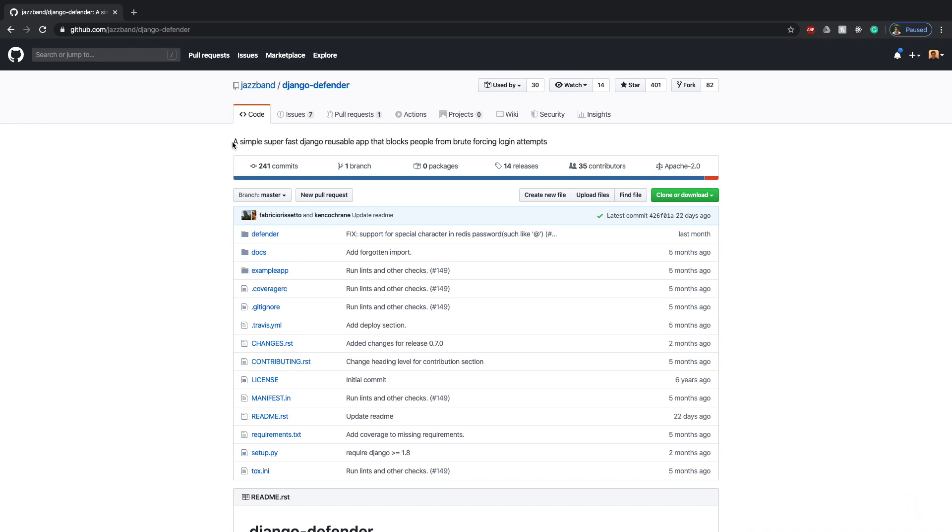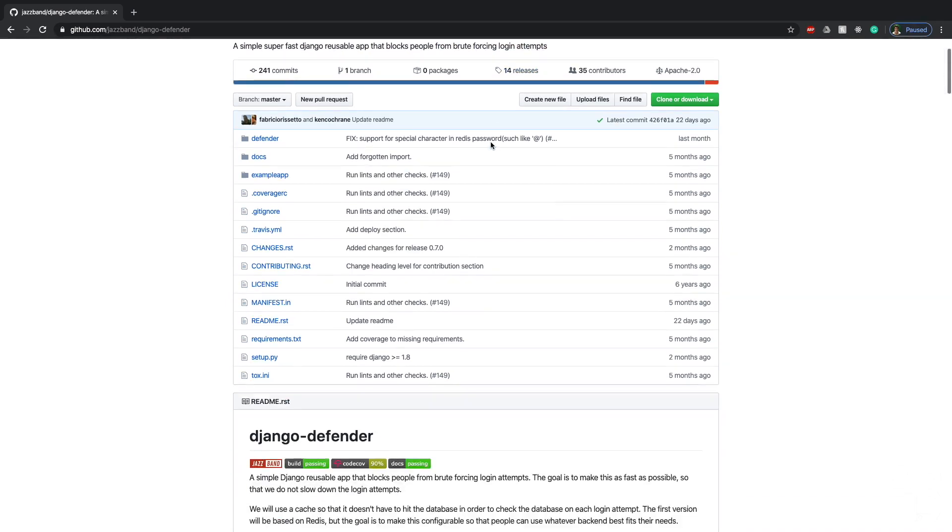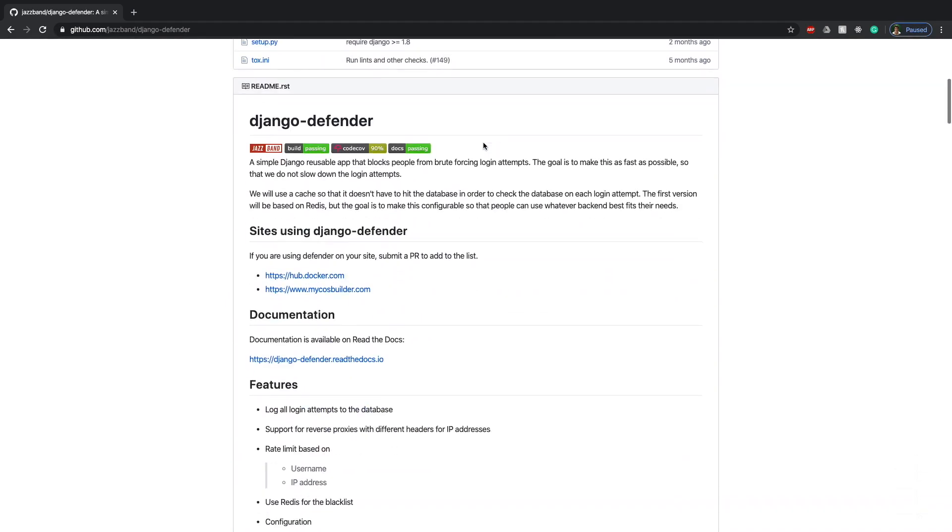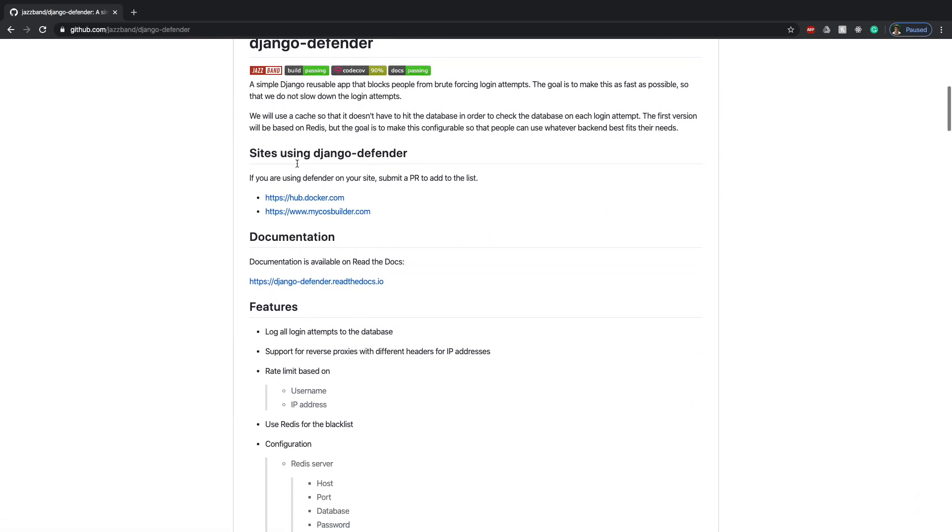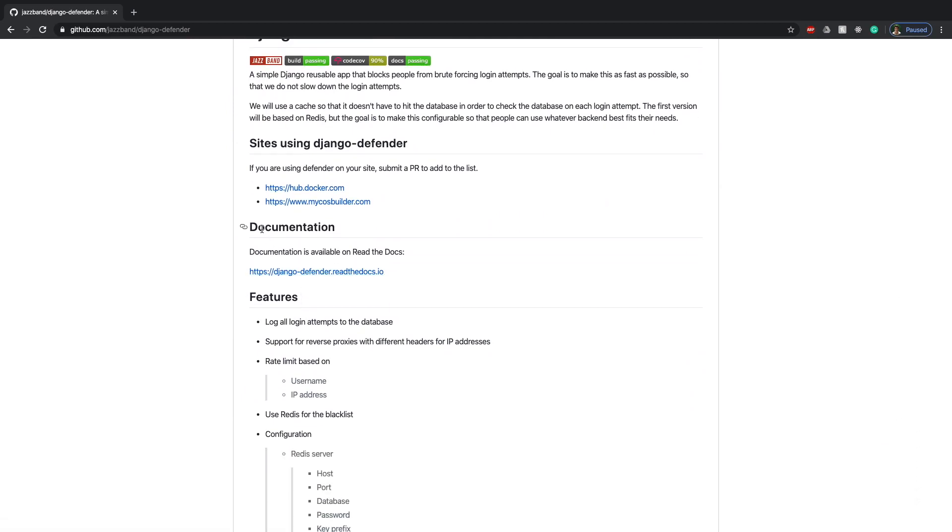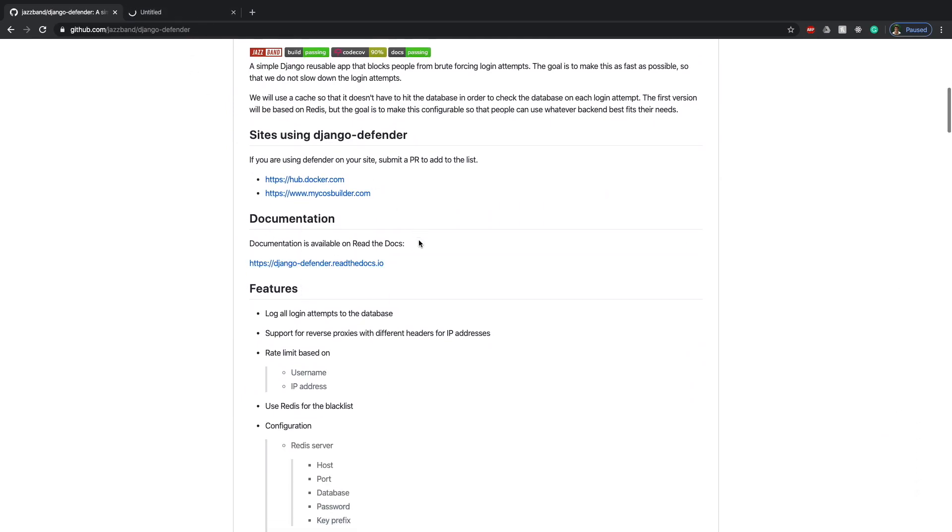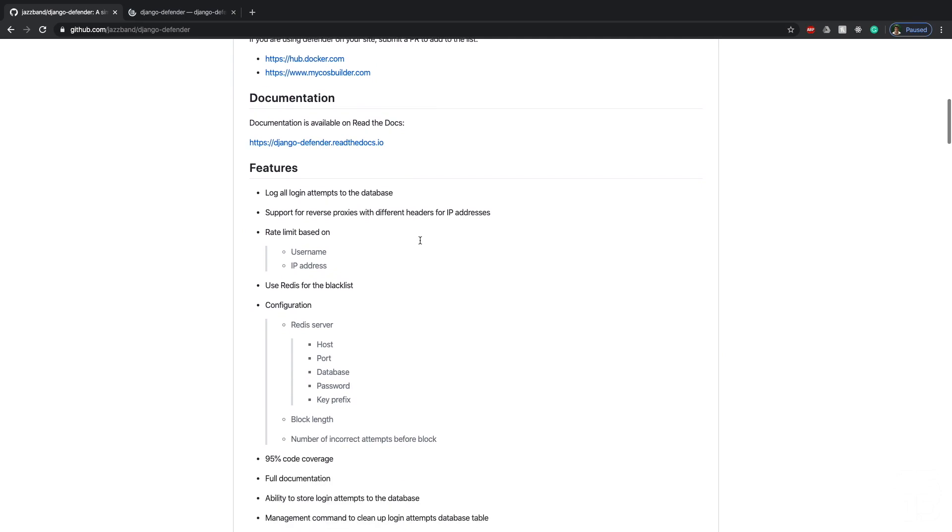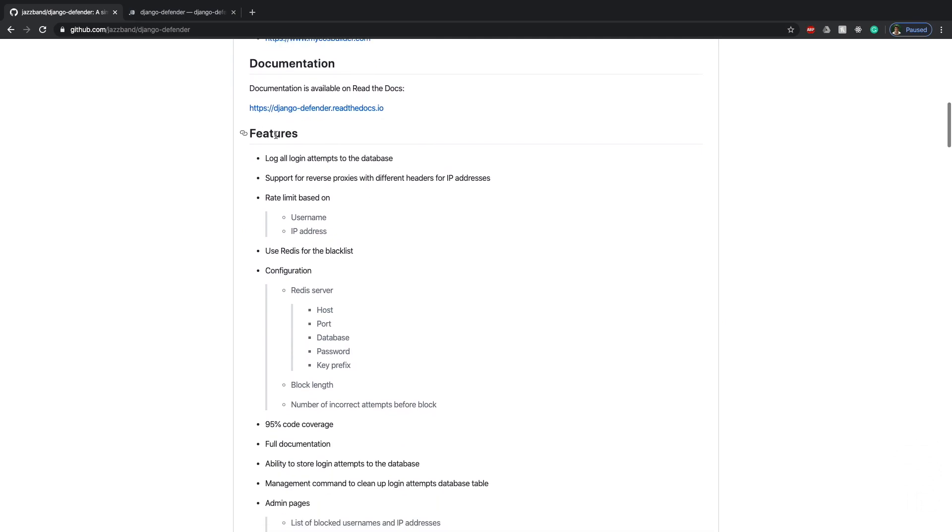So Django Defender here on GitHub says it's a simple, super fast Django reusable app that blocks people from brute forcing login attempts. And if we scroll down here, we can read more about it. We have the documentation, which I'll open up in another page. And so I'll just talk a little bit more about what it is telling us over here.